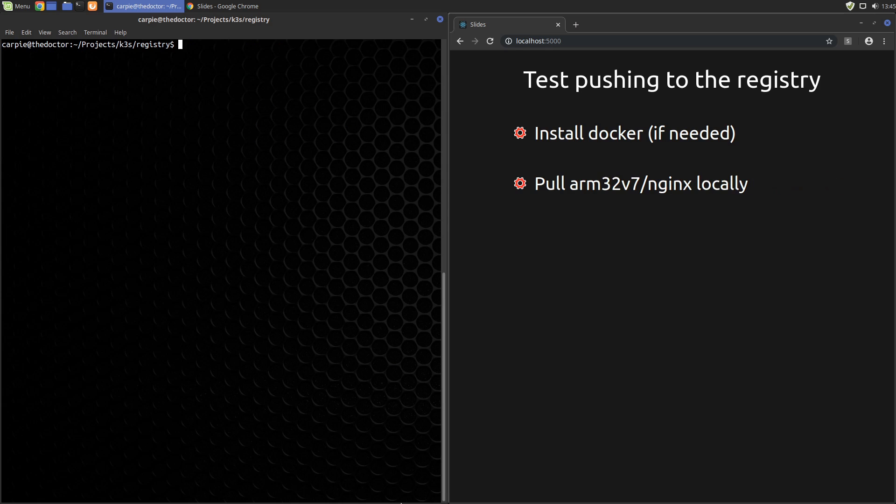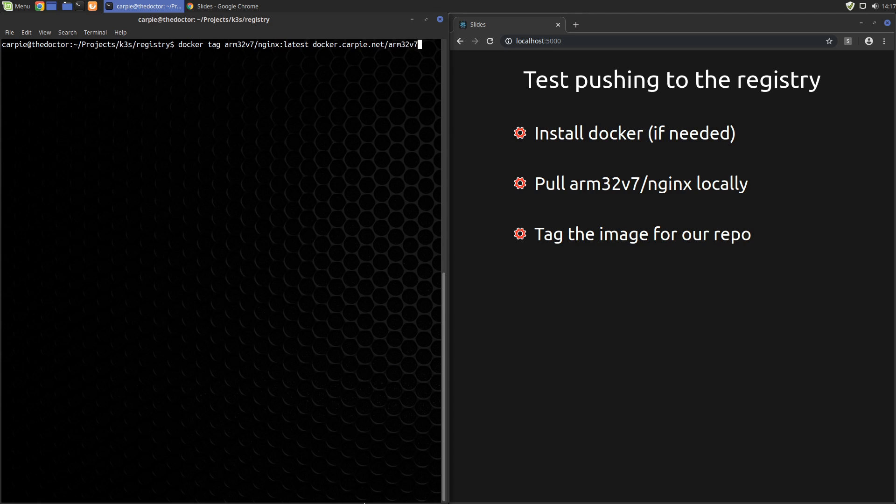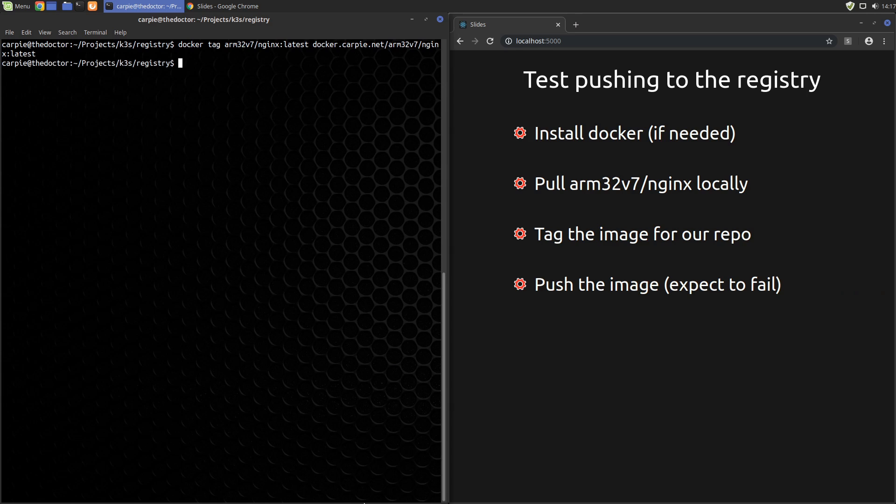Now when pushing images to a registry, Docker uses the leading part of the image name as the destination. Since my registry is docker-carpy.net, I need to name the image with that name as a prefix to get it to go where I want it. So we can do that with docker tag. We've tagged the latest version of our local ARM32v7 Nginx as docker.carpy.net/arm32v7/nginx. And when we push that tagged image, Docker reads that first bit and knows to deliver it to docker.carpy.net as our registry.